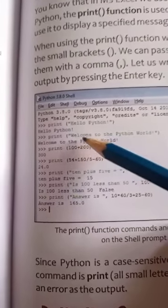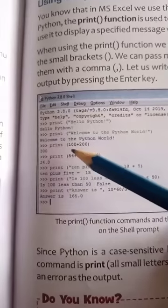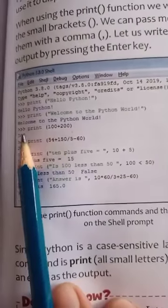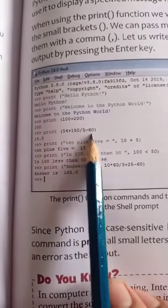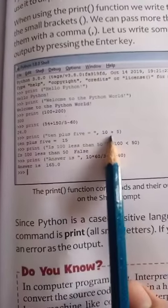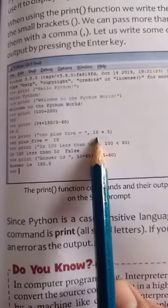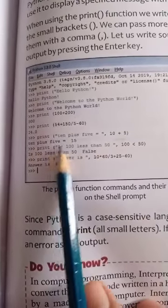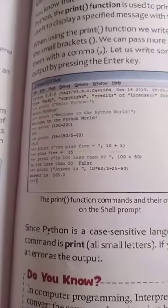Let us write some commands using the print function. For example: print('Hello Python') — jaise hi aap Enter press karenge, output aayega. print('Welcome to Python') — any sentence you write, the same sentence will be displayed. You can also do addition with print. Print ke saath bracket lagayenge, small bracket mein statements likhenge. You can also combine a message in double inverted commas with arithmetic expressions, and the output will show both the message and the value.